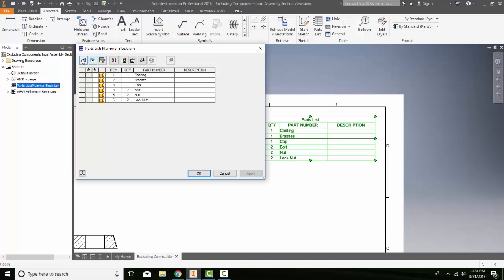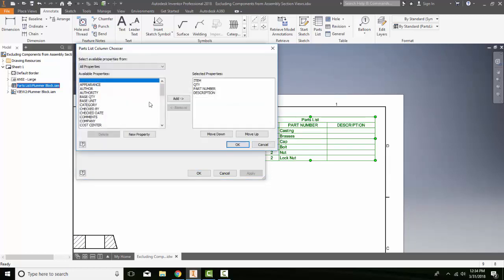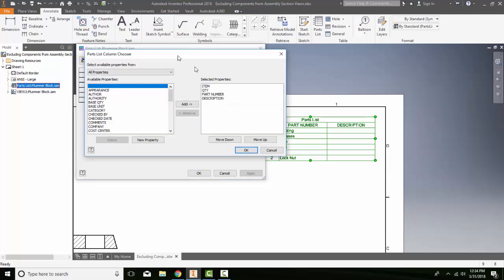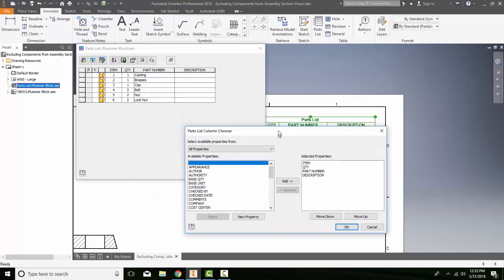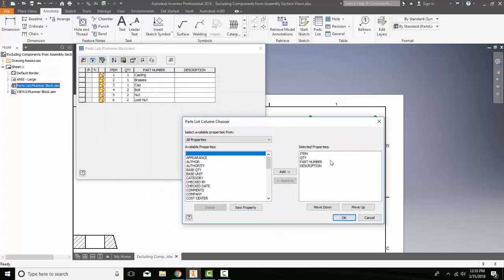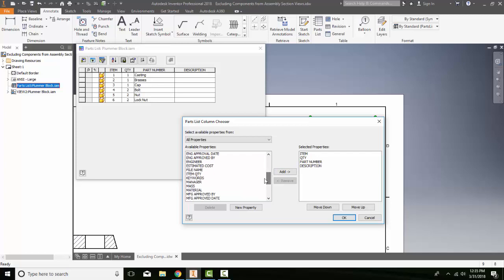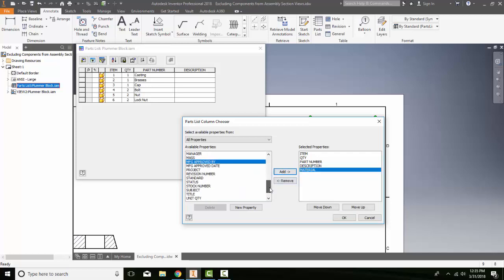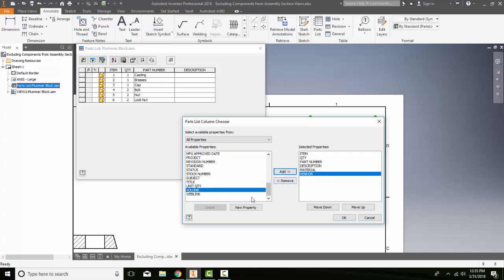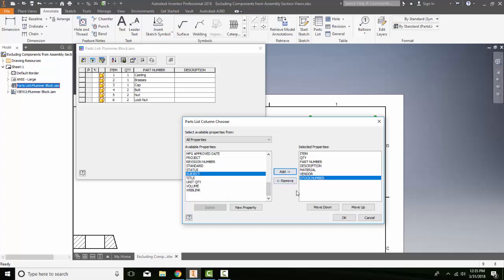The first thing we want to take a look at when we edit it is the column chooser. When I click on this column chooser, by default, Inventor puts in just a handful of properties. You can add in more properties such as maybe I want to go with material and I'll say add. And maybe I want to come down and put in vendor and add. And I might want to put in the stock number, let's say for the vendor. So I'll say add.